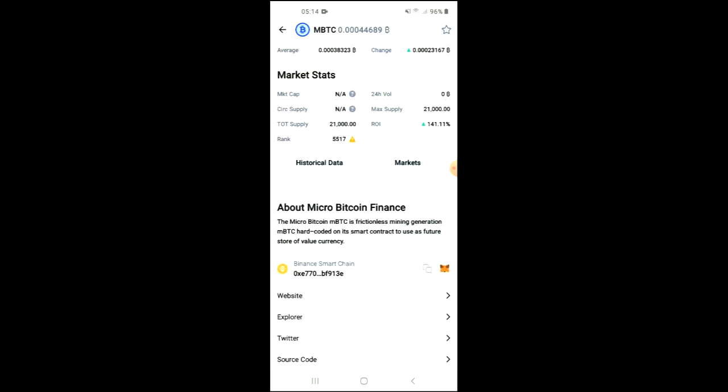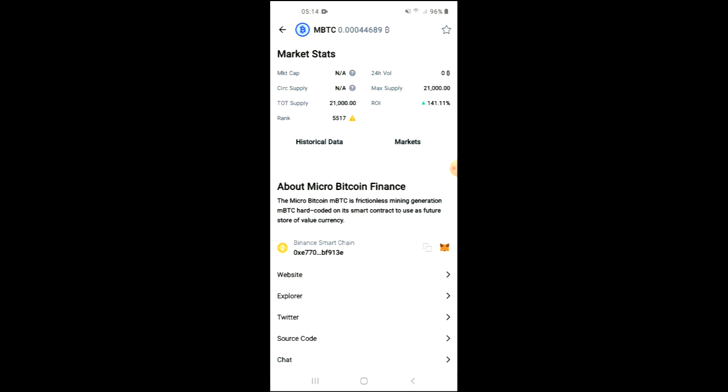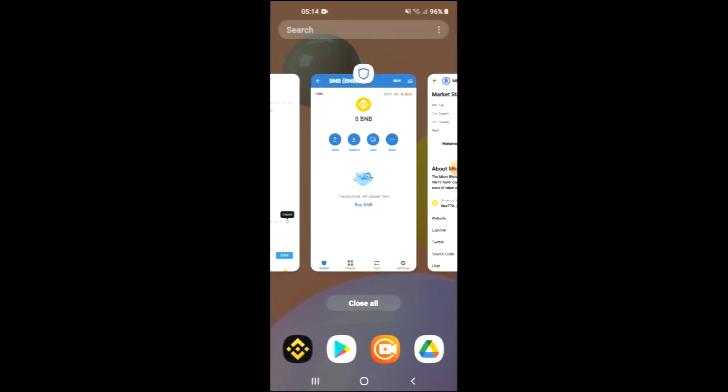If you scroll down you can read more about it, and right where you see Binance Smart Chain, you're going to tap on those two boxes to copy the address. Once you have copied the address, you're going to go back into Trust Wallet.